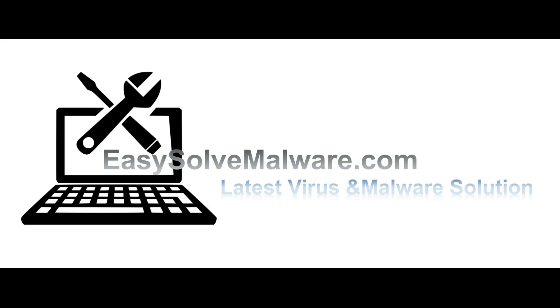That's all. Thank you watching the video from easy-solve-malware.com. We hope it solve your problem.